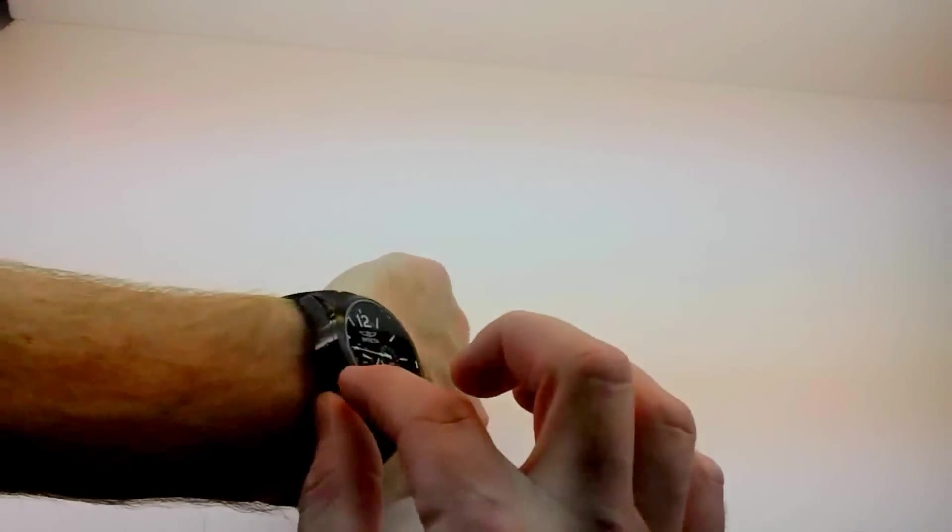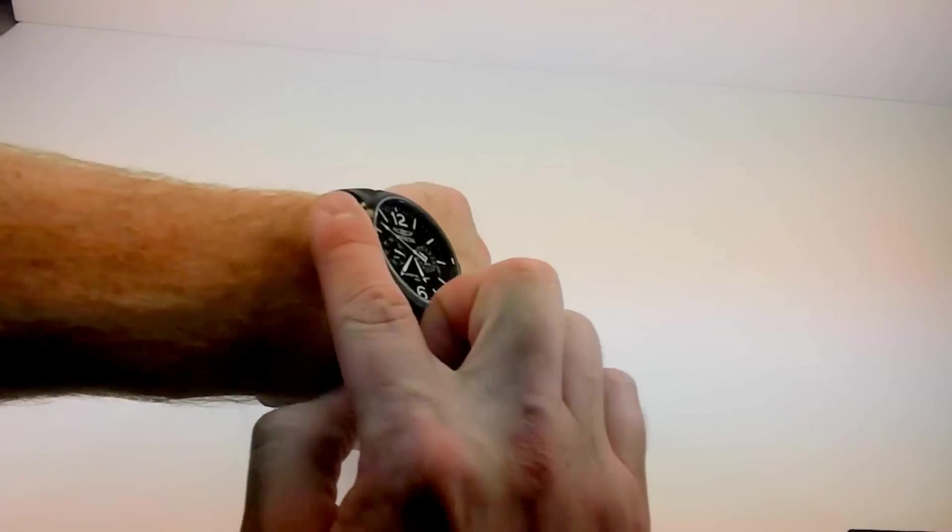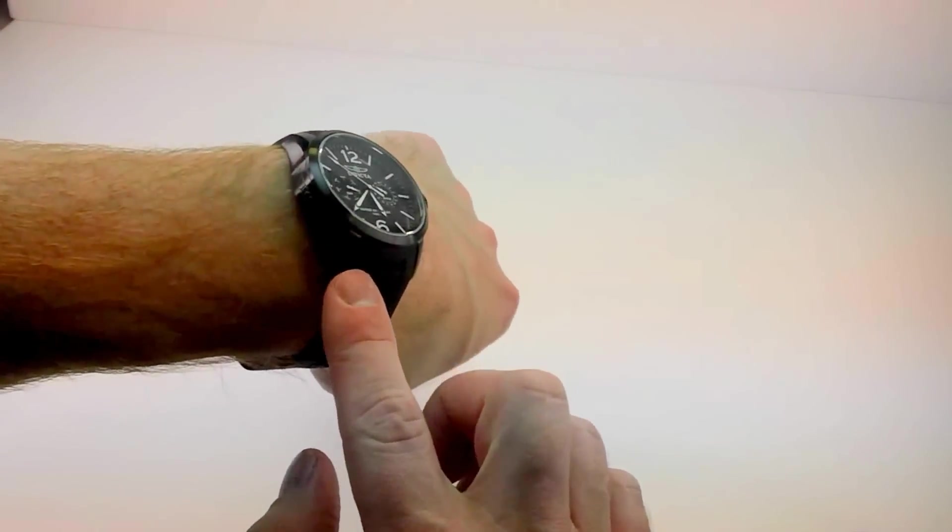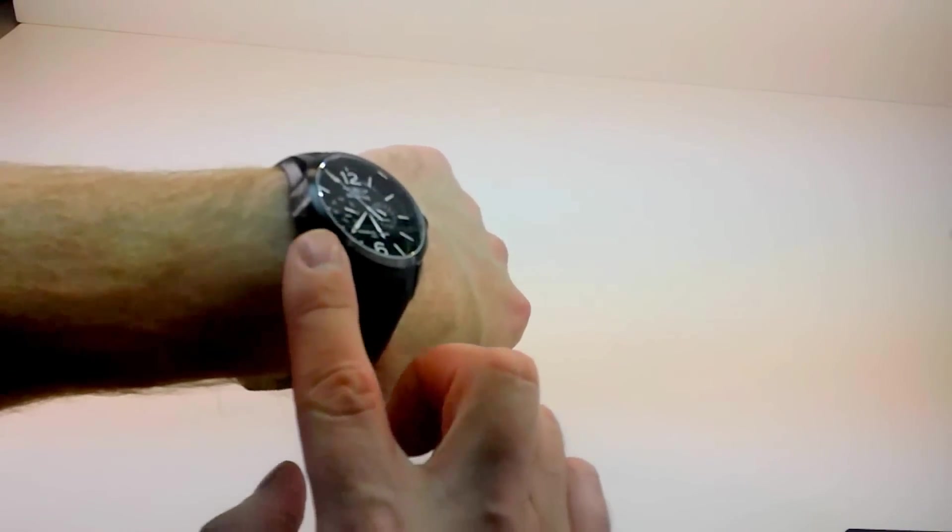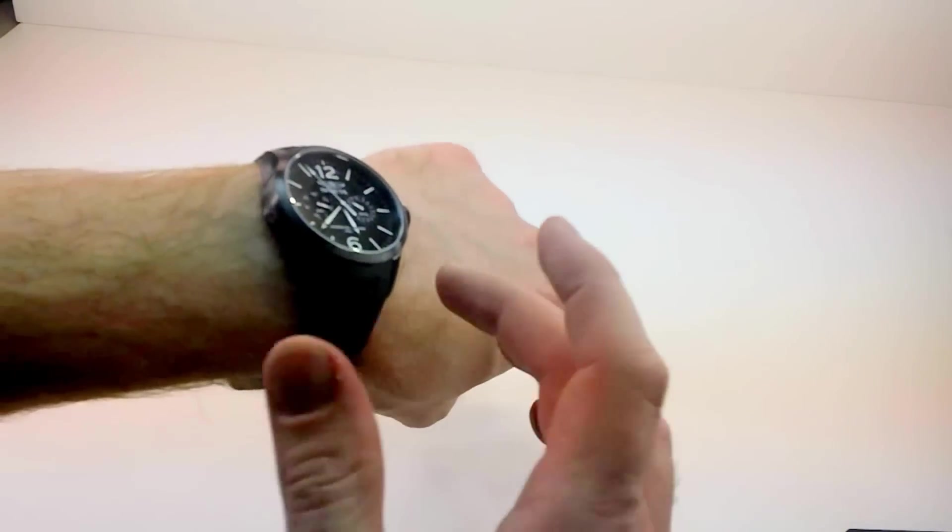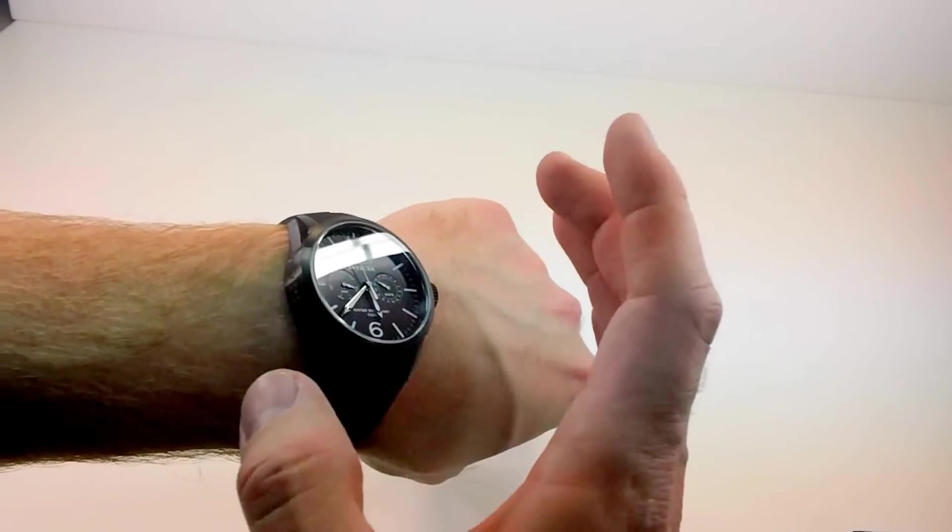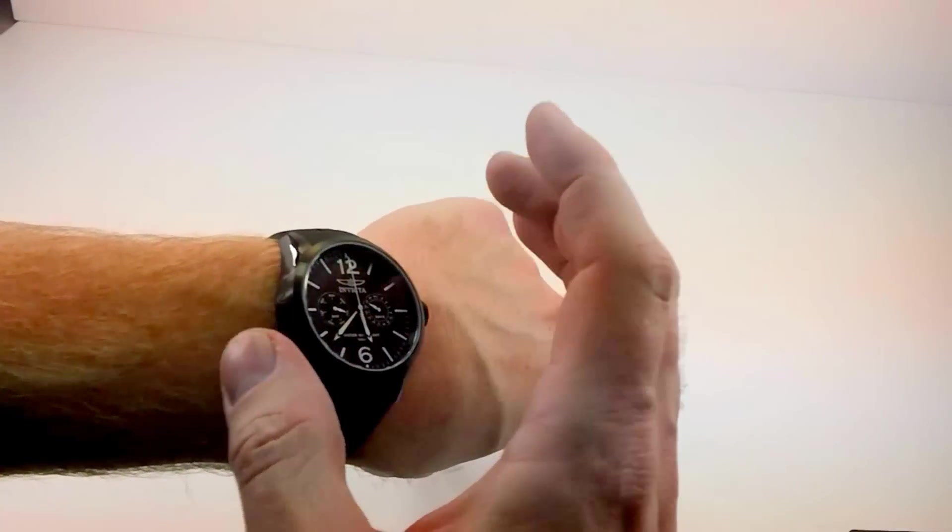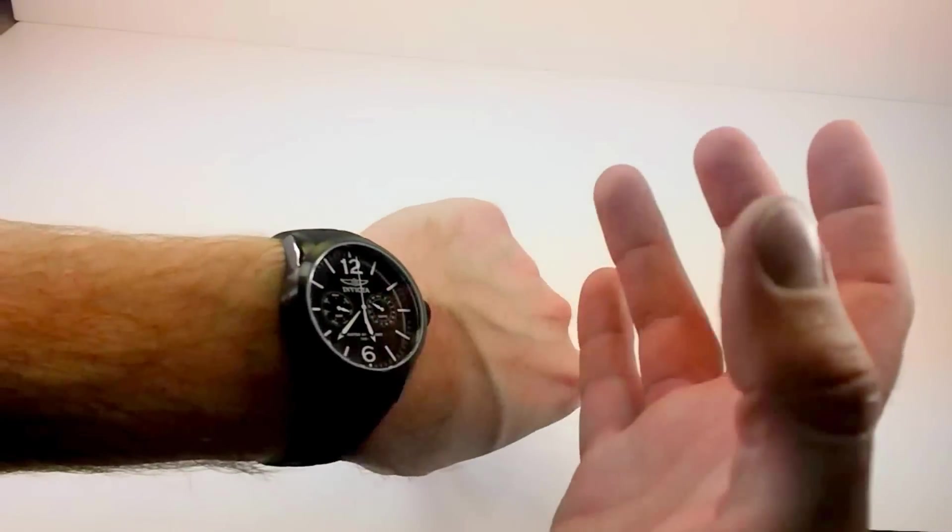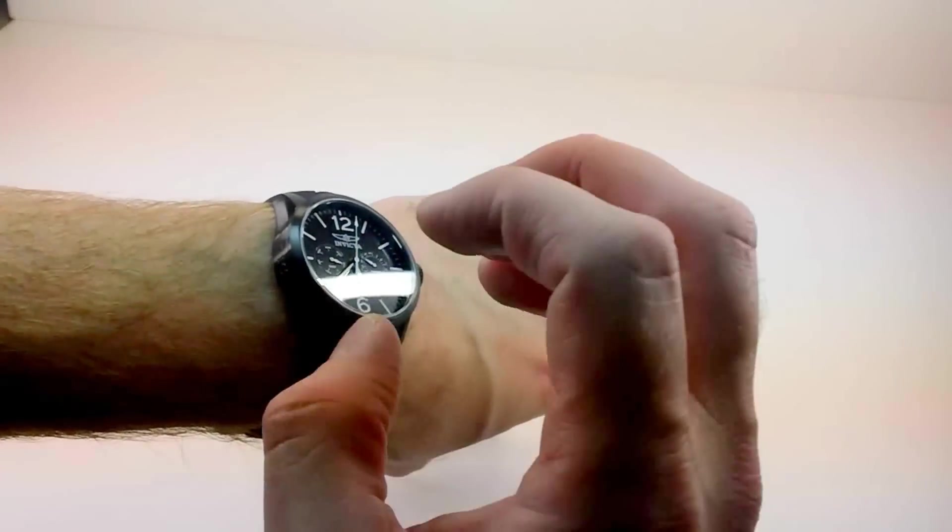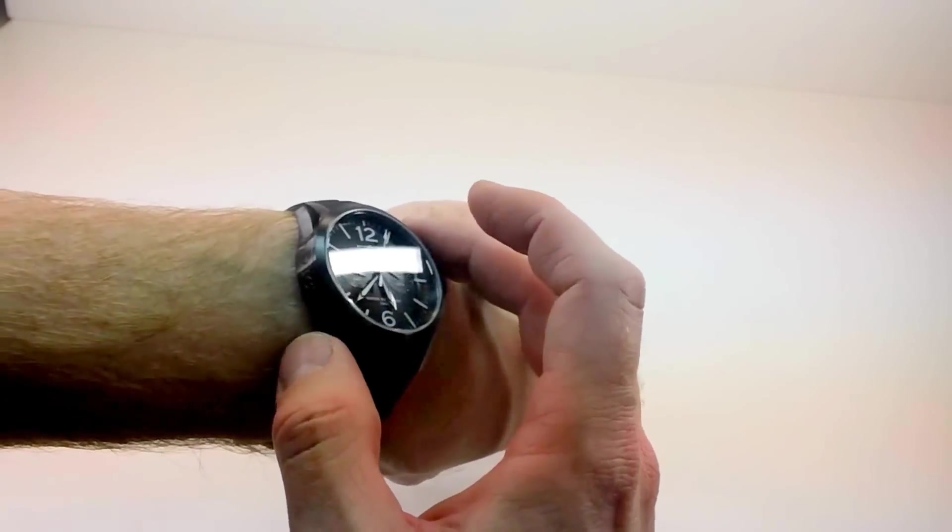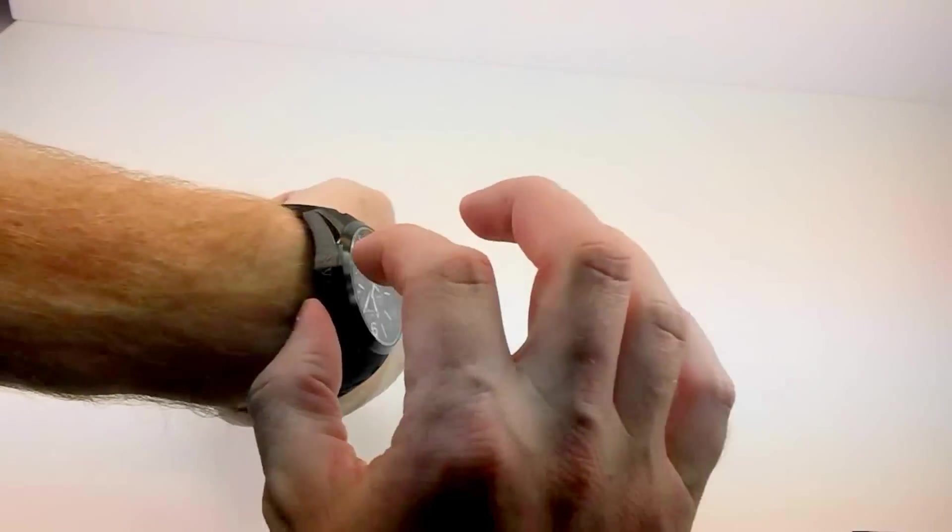The case also is black IP. That means it is ion-plated. So this black, you're not going to have to worry about it rubbing off. It's going to stay on there for the life of the watch, essentially. The ion plating is a step up in plating, one of the best you're going to find. Essentially the black is fused with that stainless steel, so you don't have to worry about it coming off.